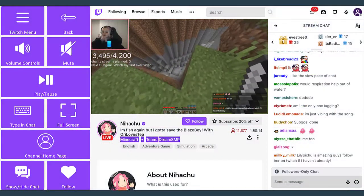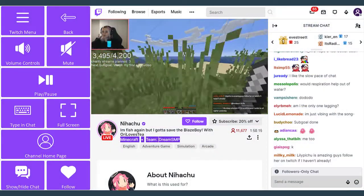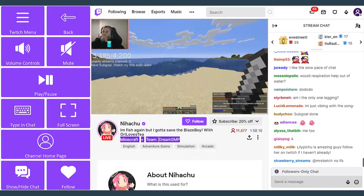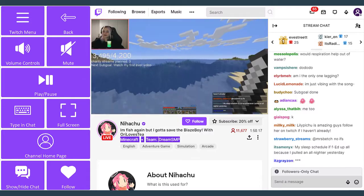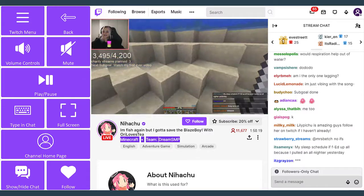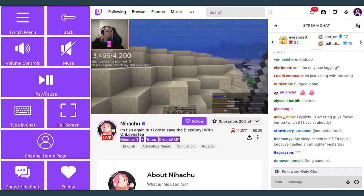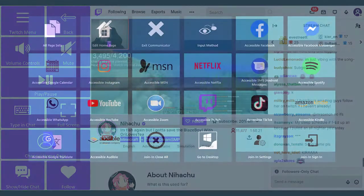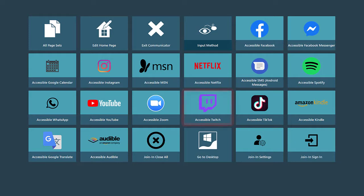When you prefer live-streamed videos over those that are pre-recorded, Twitch is just the thing. With accessible Twitch for Communicator 5,